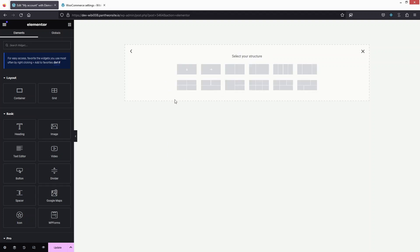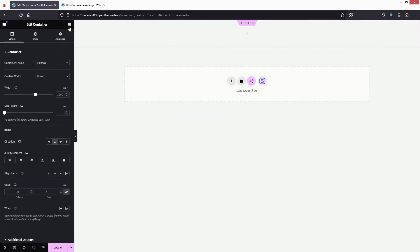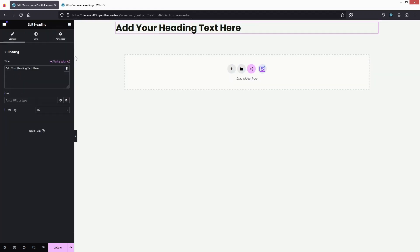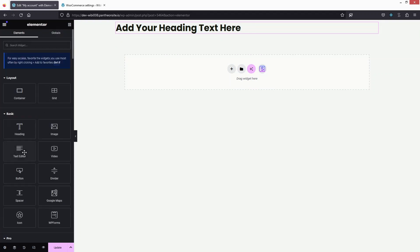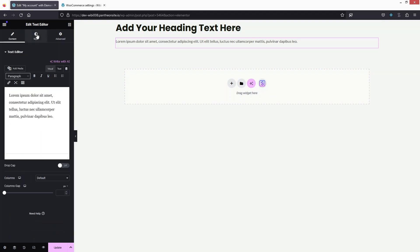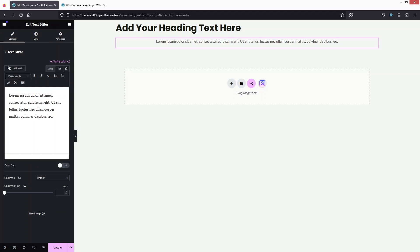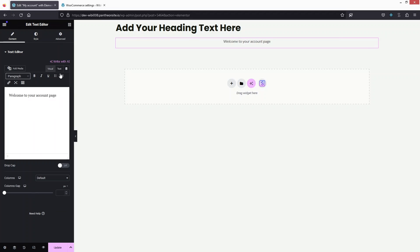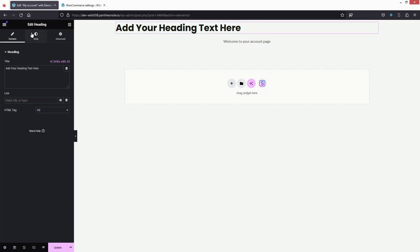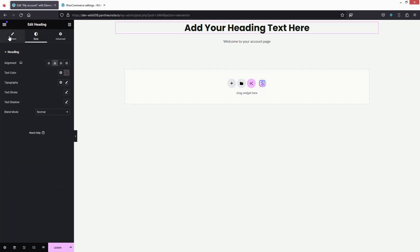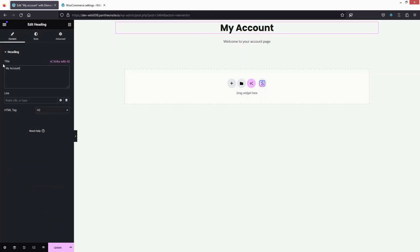First of all, we'll add a heading, and after this I'm going to add some text with a text editor. Let's go into the style — I'll center the text and change the heading text to 'My Account'. Then I'll click on the container to add some spacing at the top, so let's add some padding — 100 at the top and maybe 20 at the bottom.